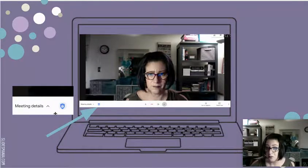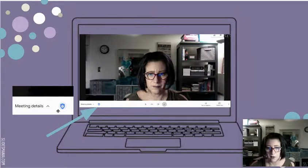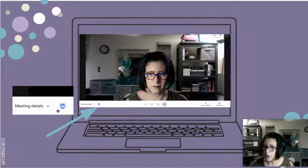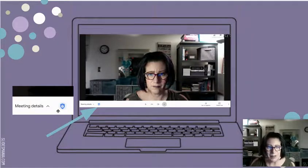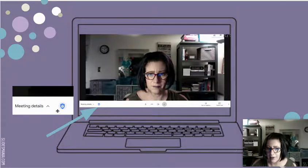You can go back to this blue shield and change the settings midway through. So you might start the first 20 minutes of class where no one has the ability to share their screen, because you're sharing yours and don't want anyone to hijack what you're doing. But maybe 20 minutes in, it's time for kids to start sharing. You can go back to this blue shield at any time and toggle that on or off.